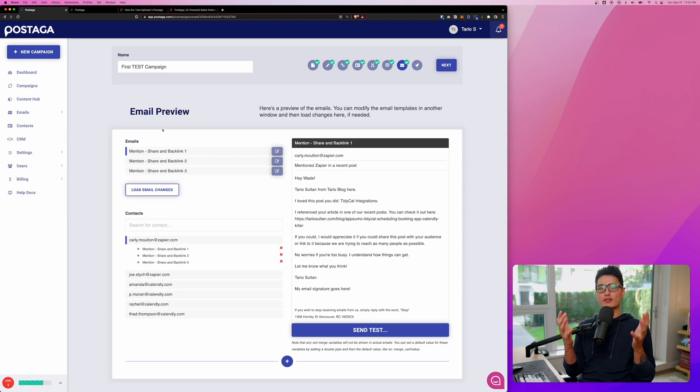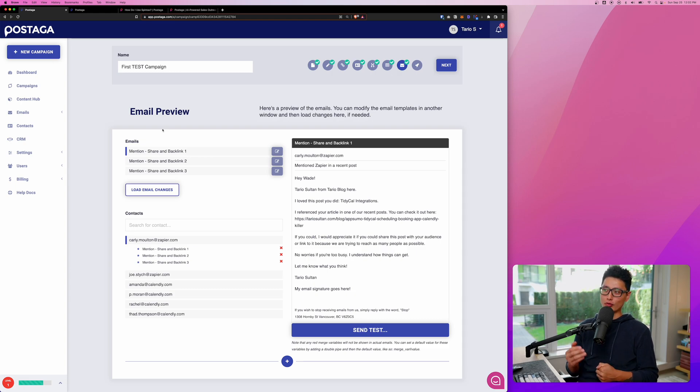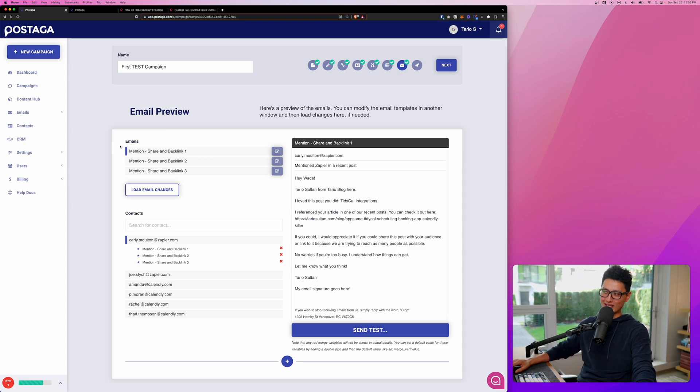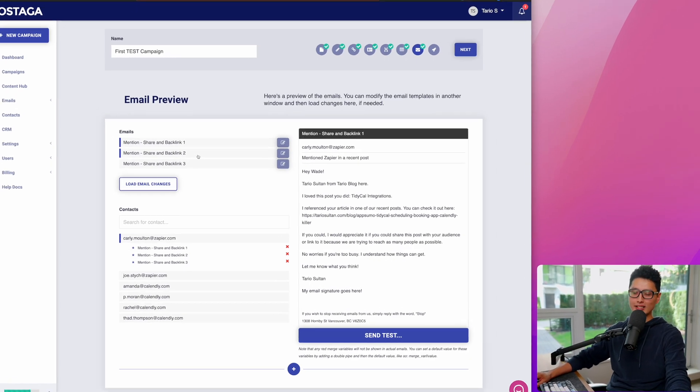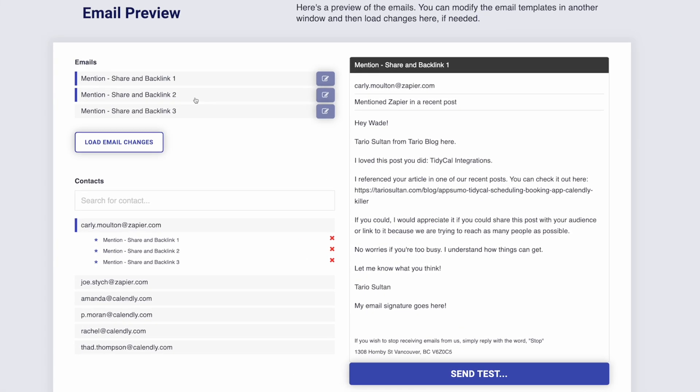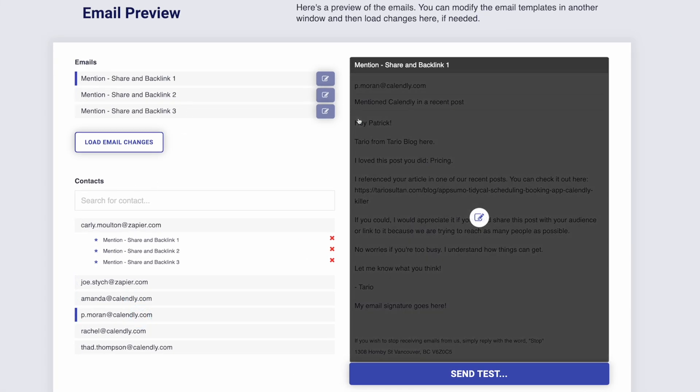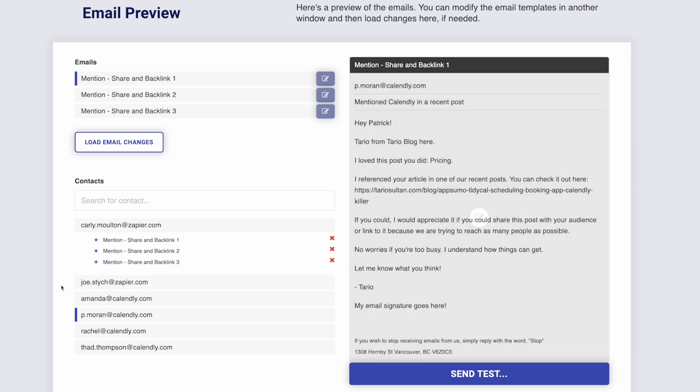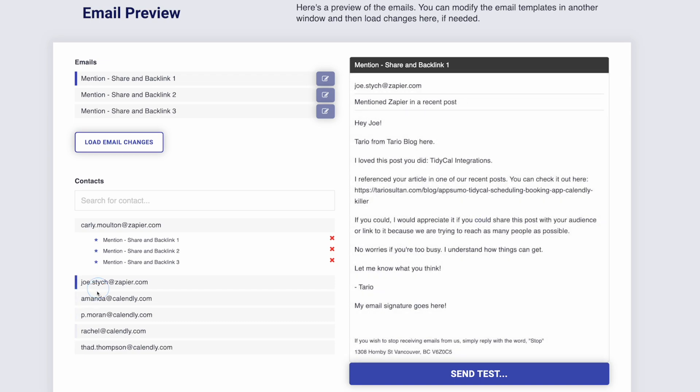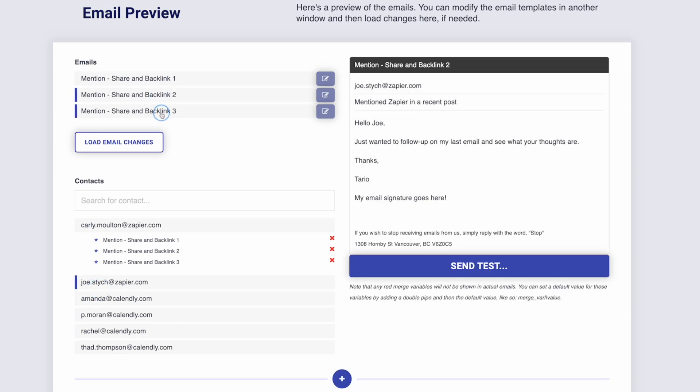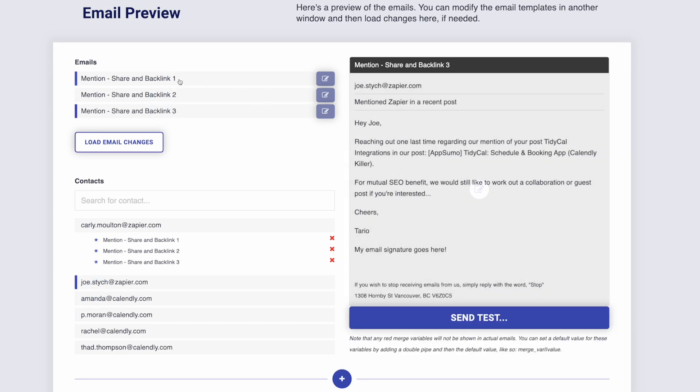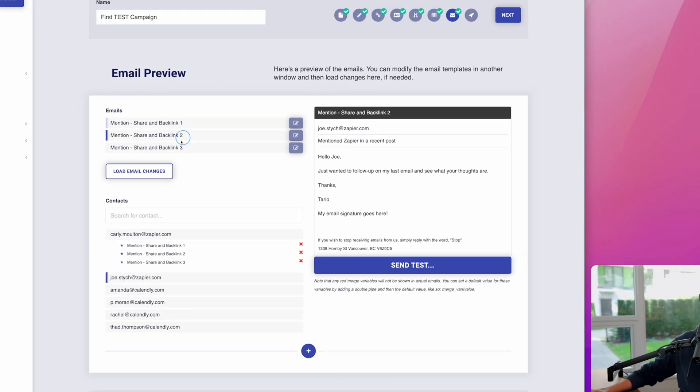Now this is one of the most important steps we want to review. Basically, it's previewing our email. You can see we're going to send three emails in total. Here's all the contacts. If you choose different contacts, you can see the first name changes and receiver's email changes as well. You can see that's how it's dynamically populated. If I toggle between the emails, you can see this is how email one, two, and three looks like.